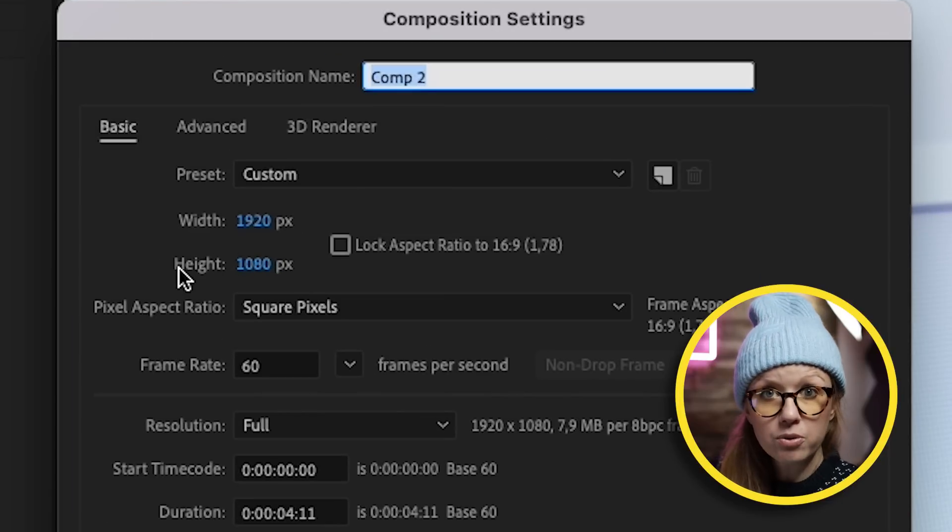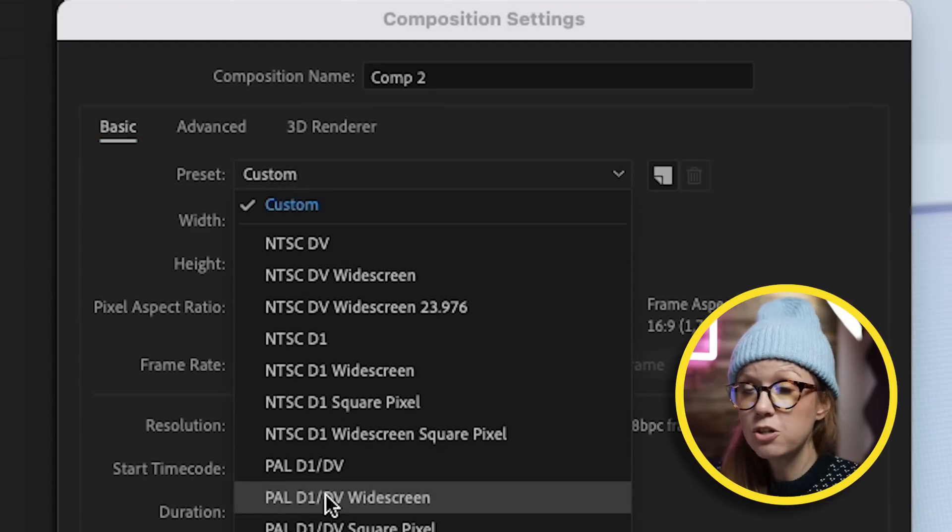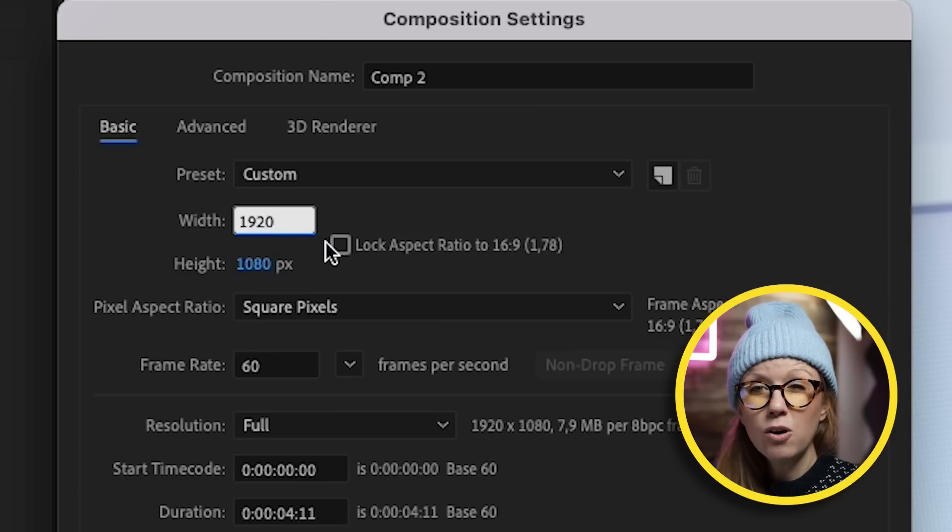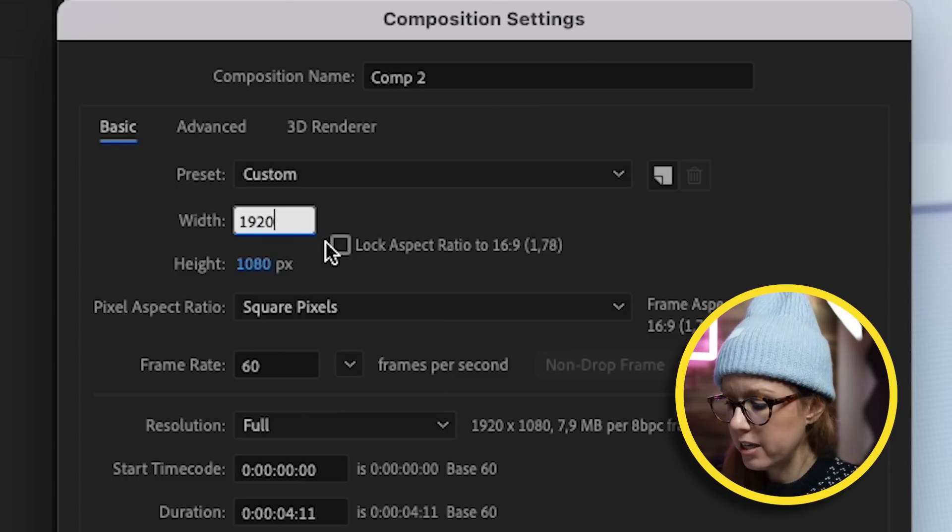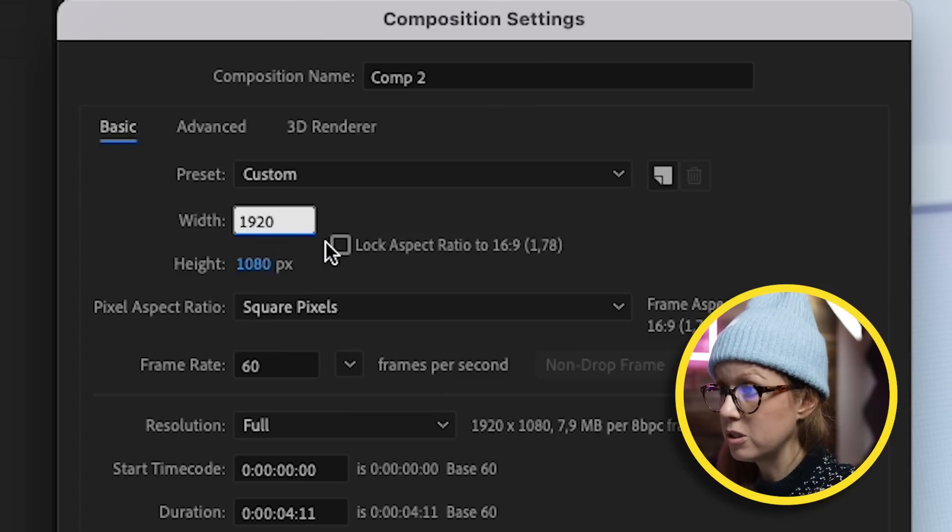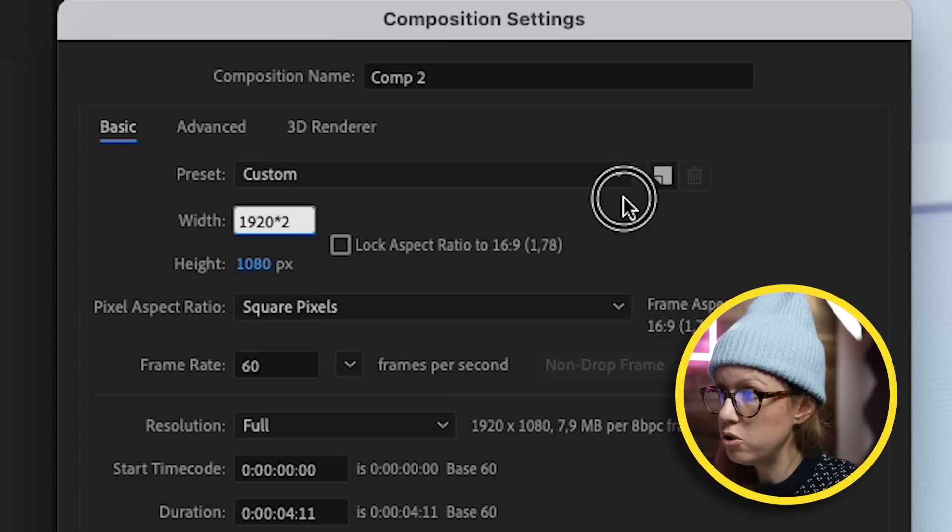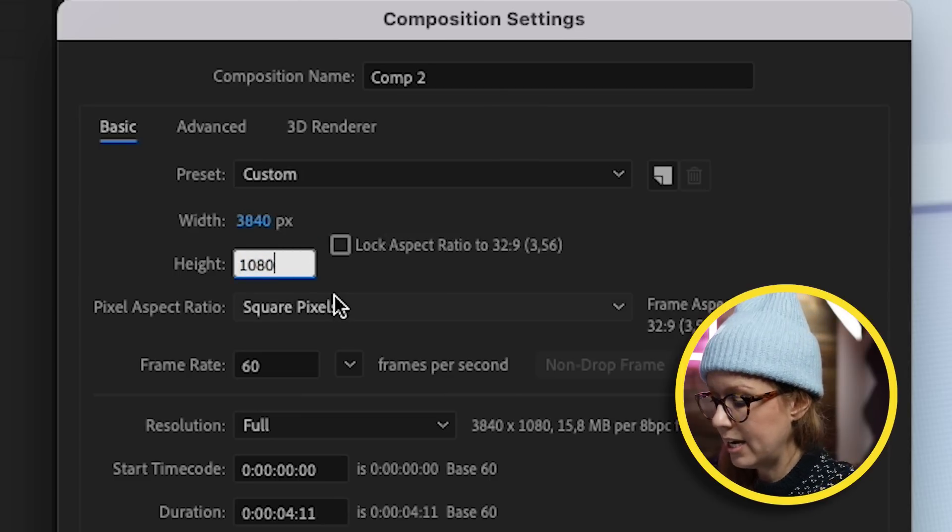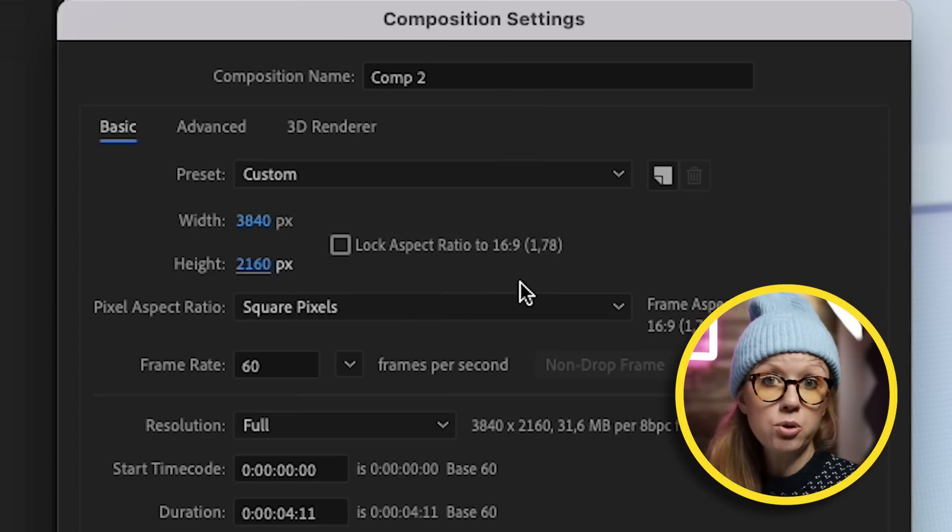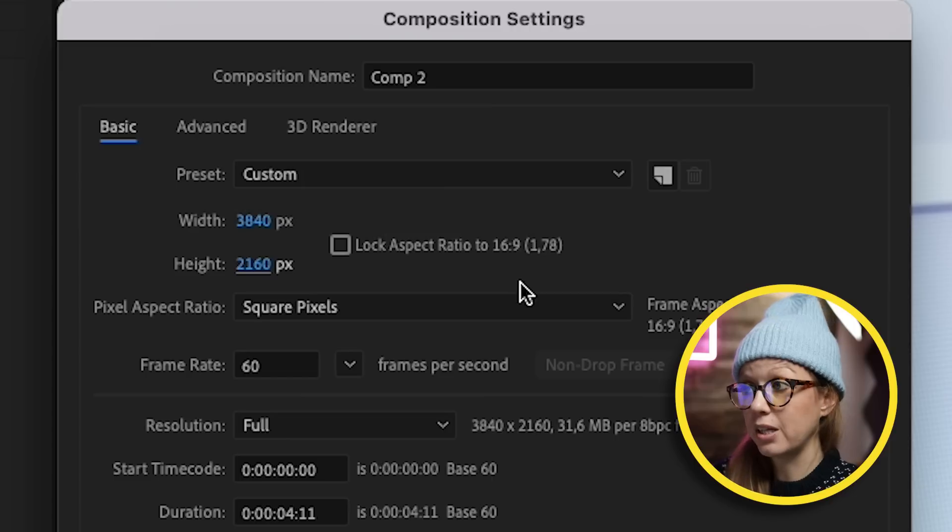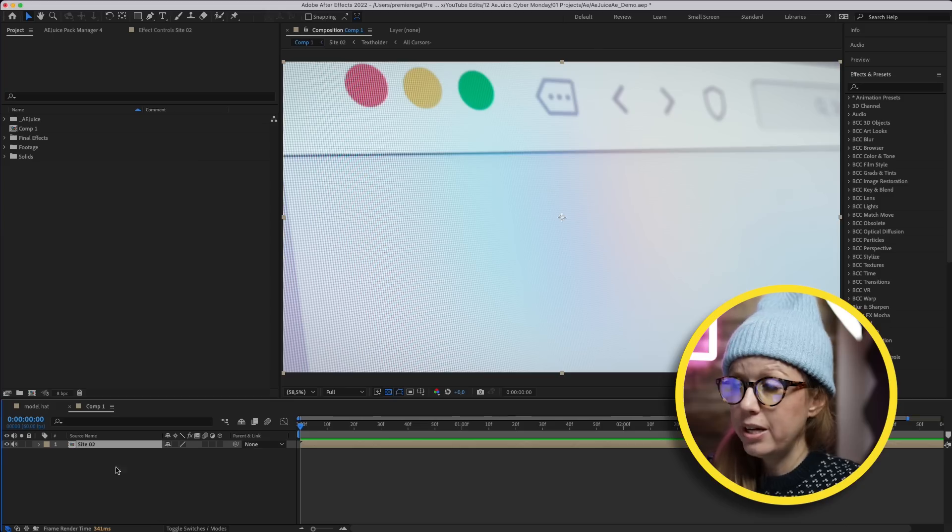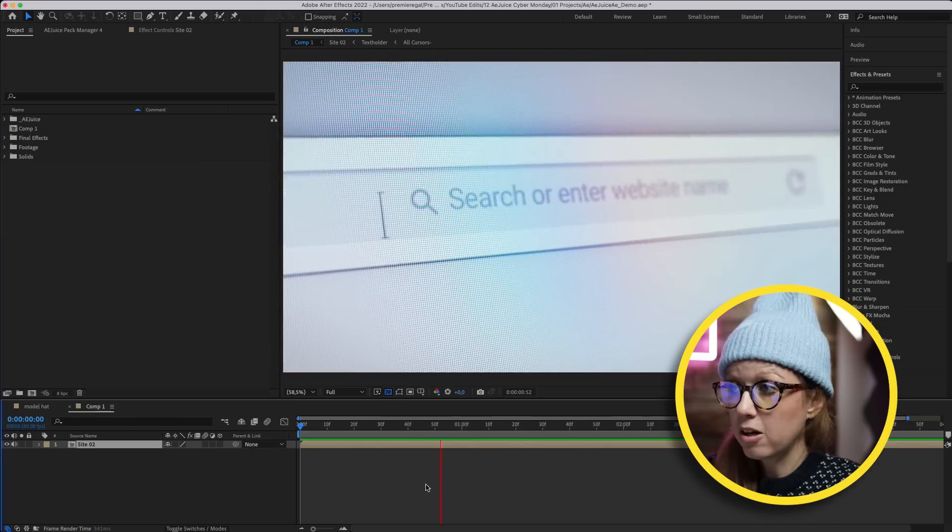From here you can choose the width and the height, which is the resolution, or you can use one of the preset dropdown. If you're like 'I'm not sure what the resolution for 4K is,' you'd actually press the multiply symbol, the little asterisk, and times this by two, then do the same with the height times it by two, and now you have a 4K resolution, which is really a neat tip to know about.